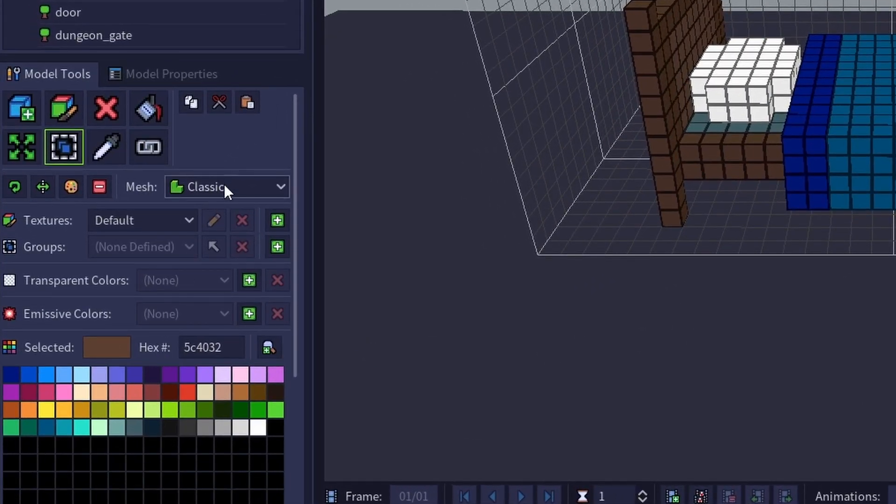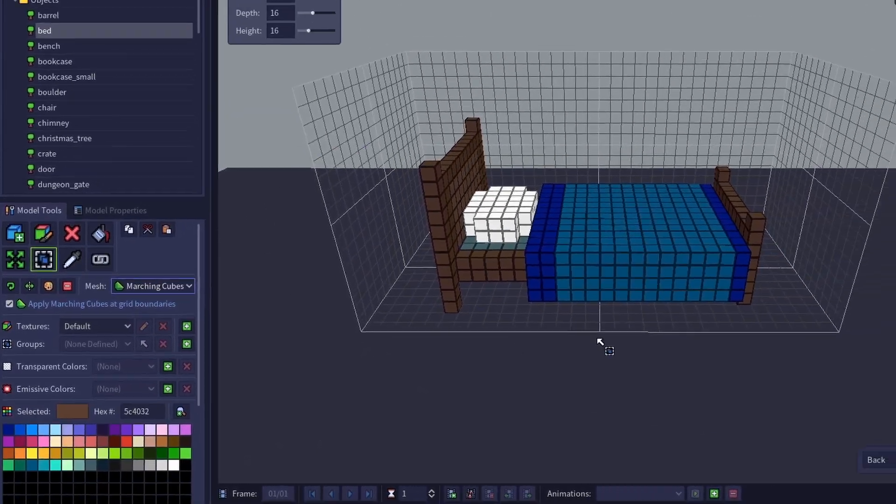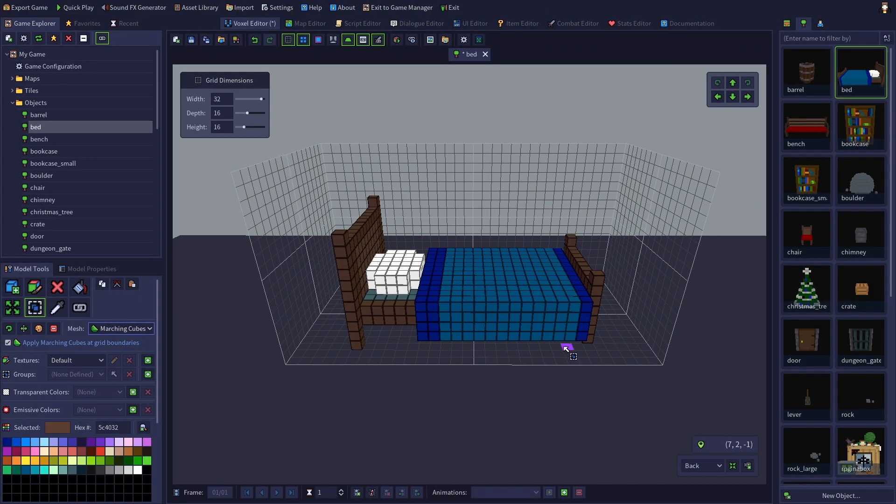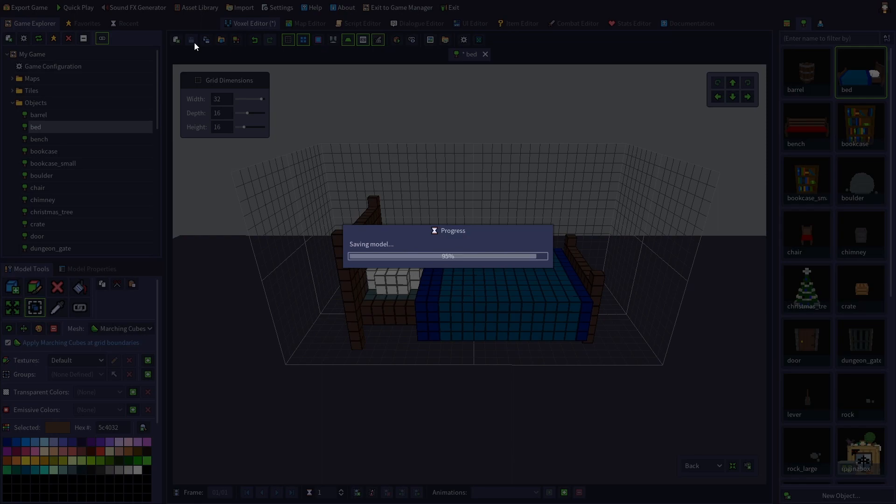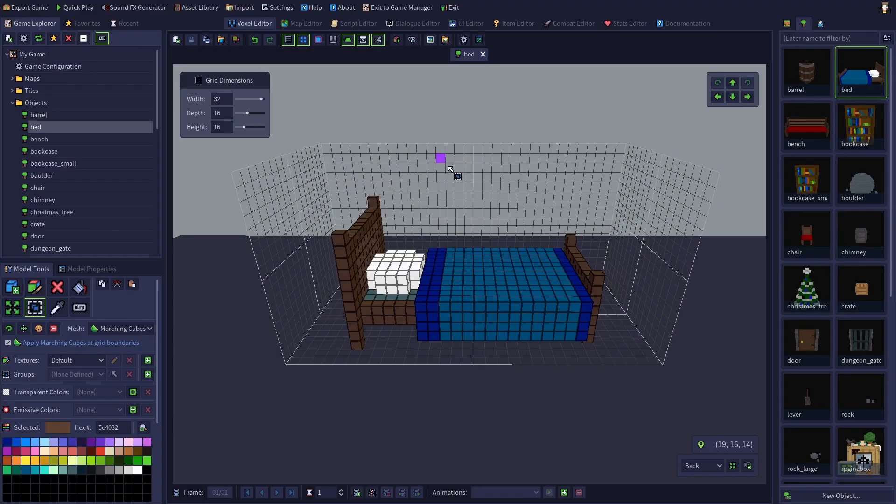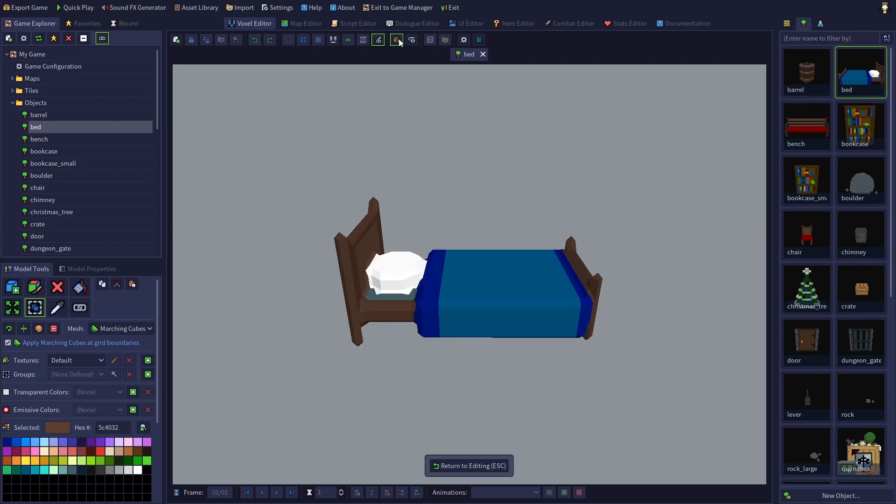Switching to the Marching Cube mesh style won't change the way your model looks in the voxel editor, but it will change the way your model looks in game. So to see what the bed will look like with Marching Cubes, we need to first save our model with the Marching Cube option selected to generate a new mesh. Then we can use the preview game mesh function from the voxel editor toolbar.